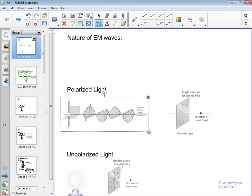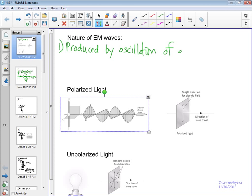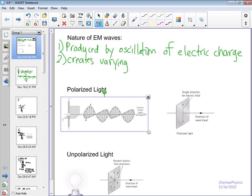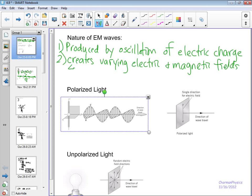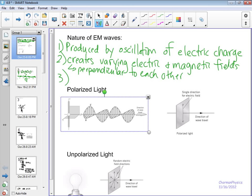Just to make a few notes: electromagnetic waves are produced by the oscillation of electric charge — though there are some other ways as well. The one we're talking about right now is the oscillation of electric charge, which creates or produces varying electric and magnetic fields. Something to highlight: these fields are perpendicular to each other. The electric field and magnetic field are both what we consider transverse waves.